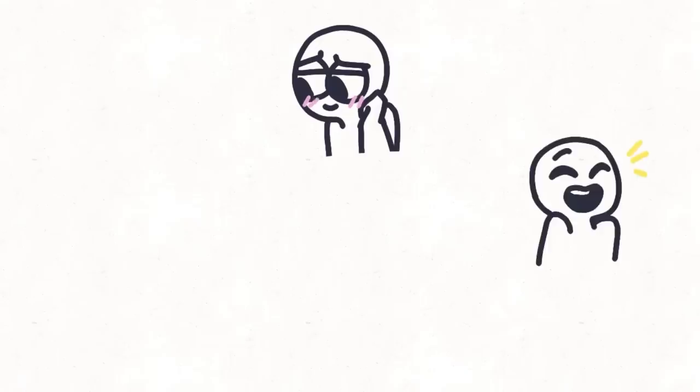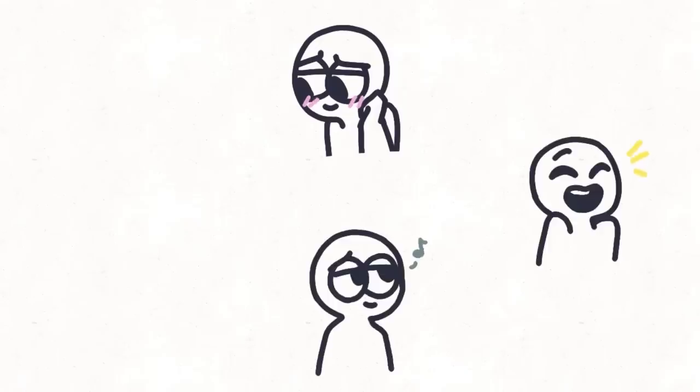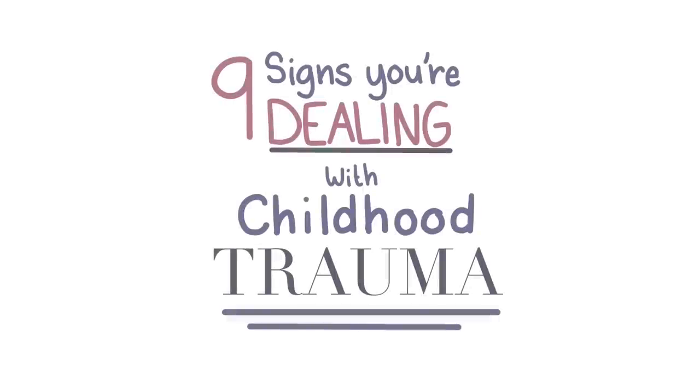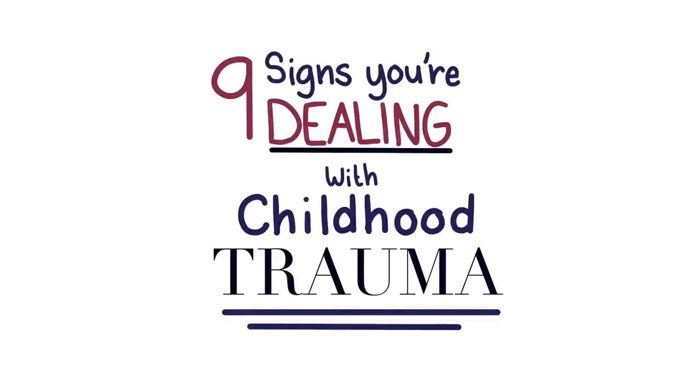By allowing yourself to feel, expressing your emotions, processing them, and then letting them go. It's okay to look back, but don't stay there. The following is a list of behaviors adults have after going through childhood trauma.